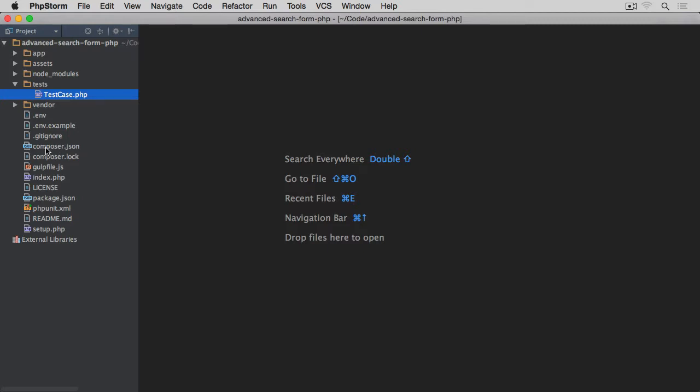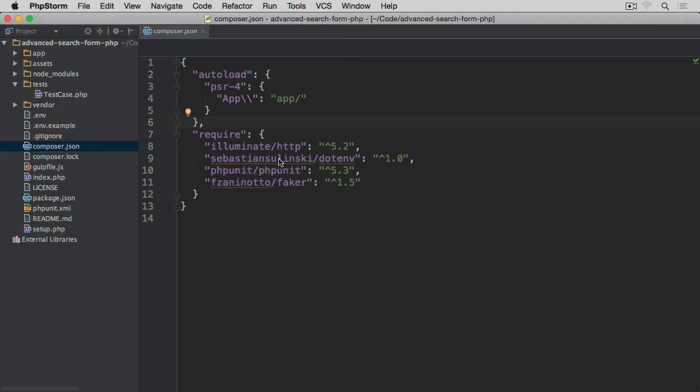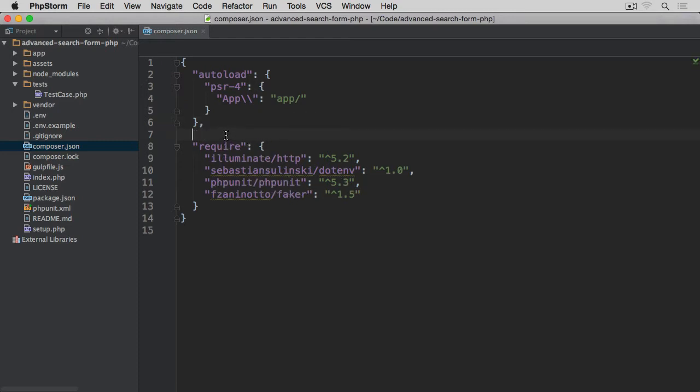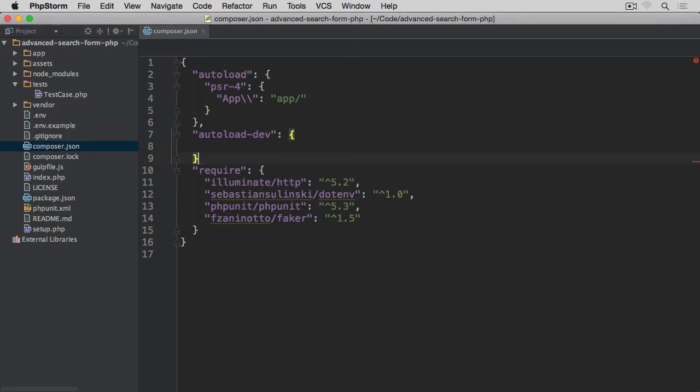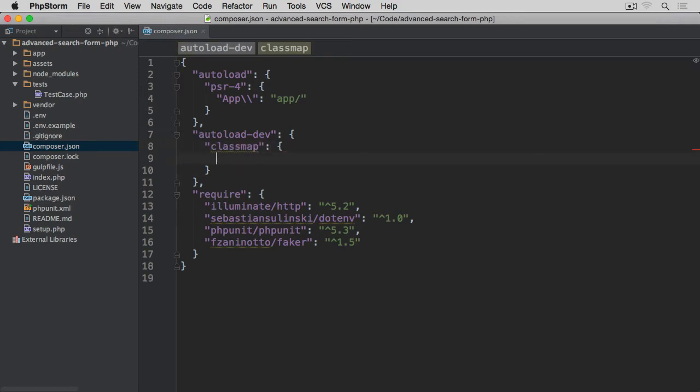So we need to open the composer.json. After the first autoload block, you can see the require section has been automatically added when we require dependencies for our project: illuminate, http, env, phpunit and faker. This has automatically been added here. The new section here will be called autoload-dev for things that we want to autoload while in development mode. The entry here will be classmap and we want to map the following classes, the file within the test directory.